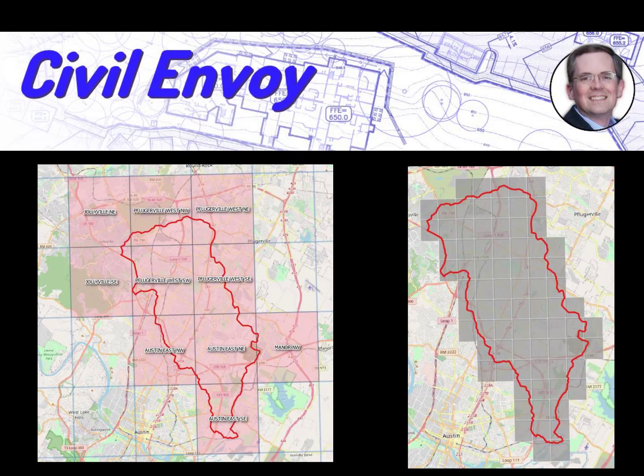In this area, the state of Texas provides the data in quarter quadrangles, which is shown on the left. Ten cover the subject watershed. The terrain data is actually served in quarter, quarter, quarter quadrangles, which is shown on the right, and there are approximately 79 that cover the subject basin.